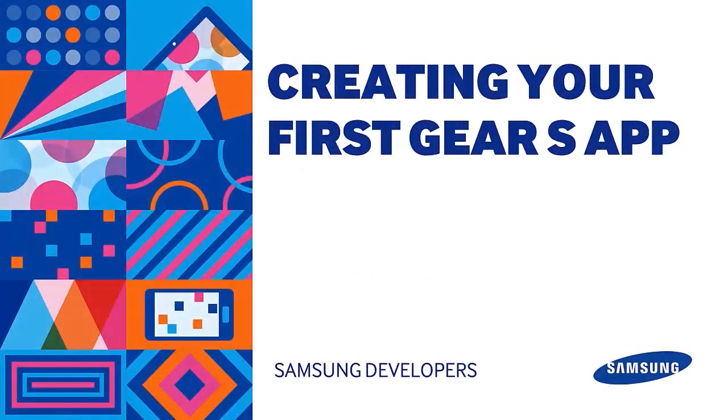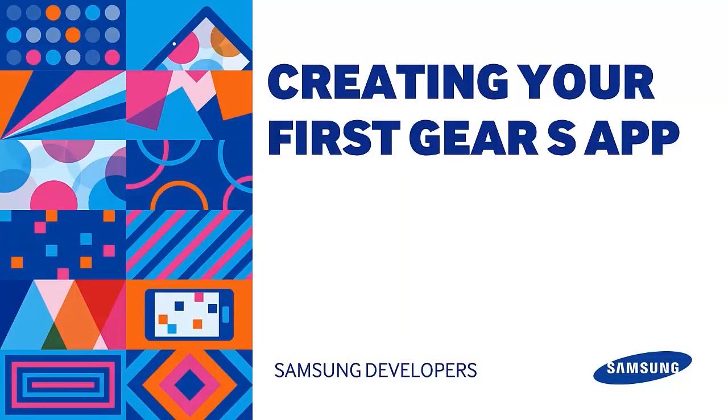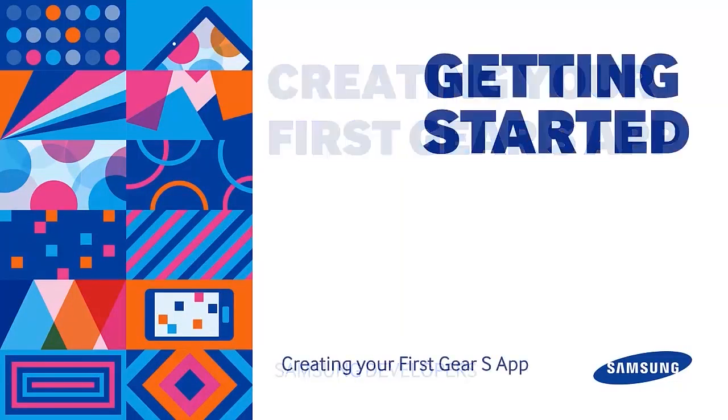Hello, my name is Kim and today we will be discussing the tools used in developing an application for your Gear S. We will also develop a simple application to be tested in the emulator.